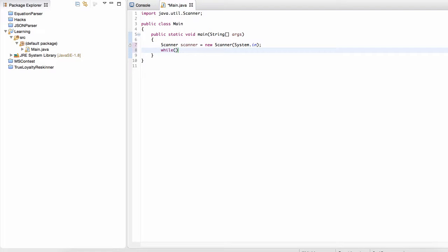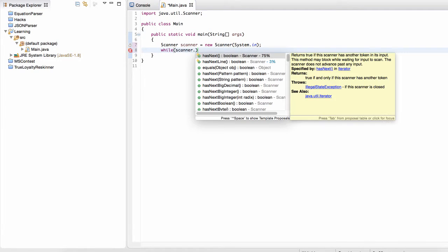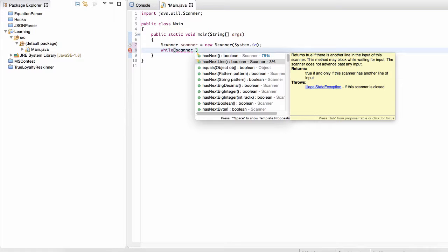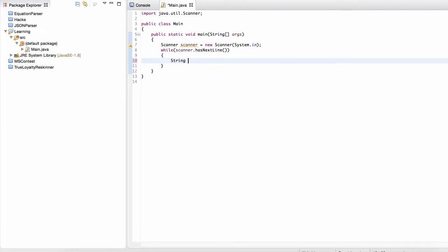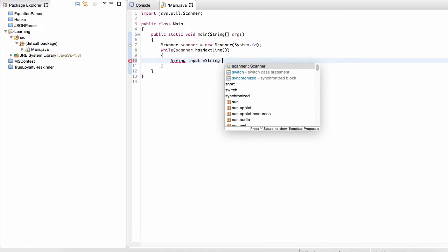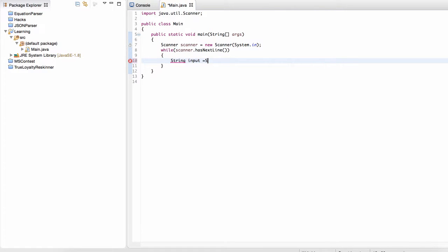So to do that, we're just going to do this: while scanner.hasNextLine. So what this means is it's going to continue until we don't have any more lines. We're just going to say string input is equal to scanner.nextline.